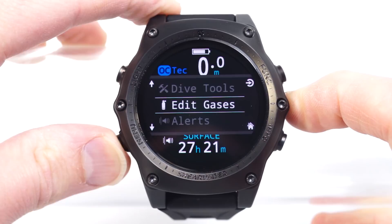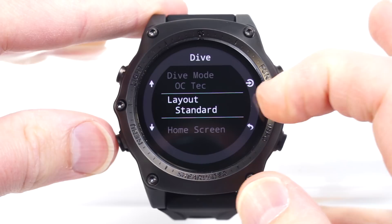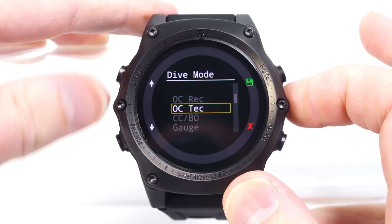We'll press menu to bring up the menu, scroll down to settings, and enter into the dive mode setup. I can now change the layout to a big or standard layout. This layout, home screen, and function button setup are independent for each mode.